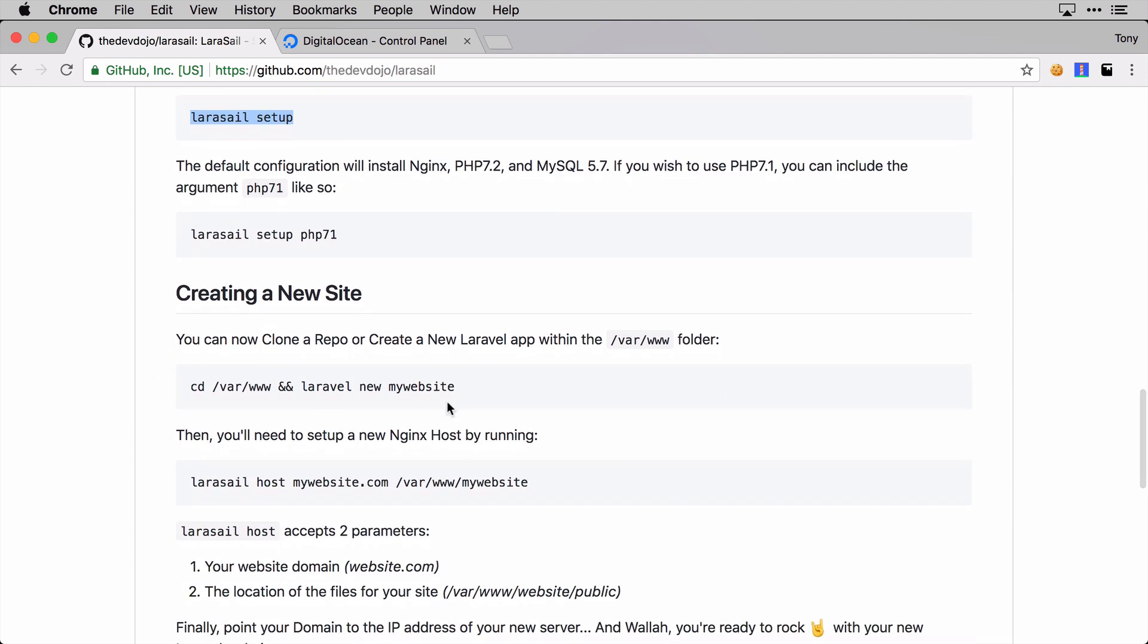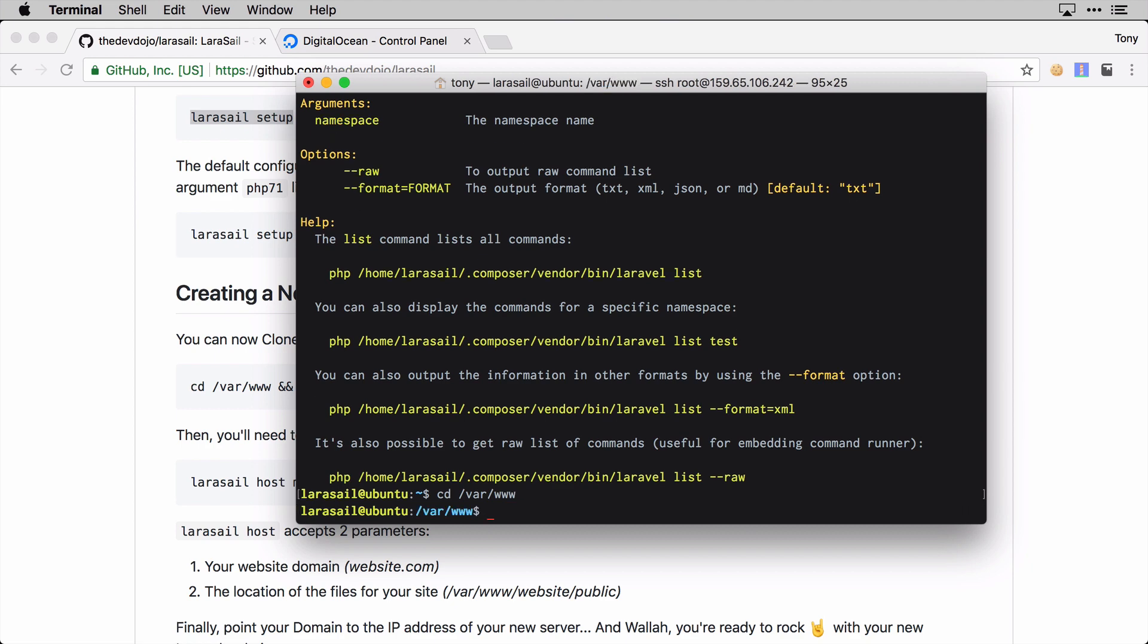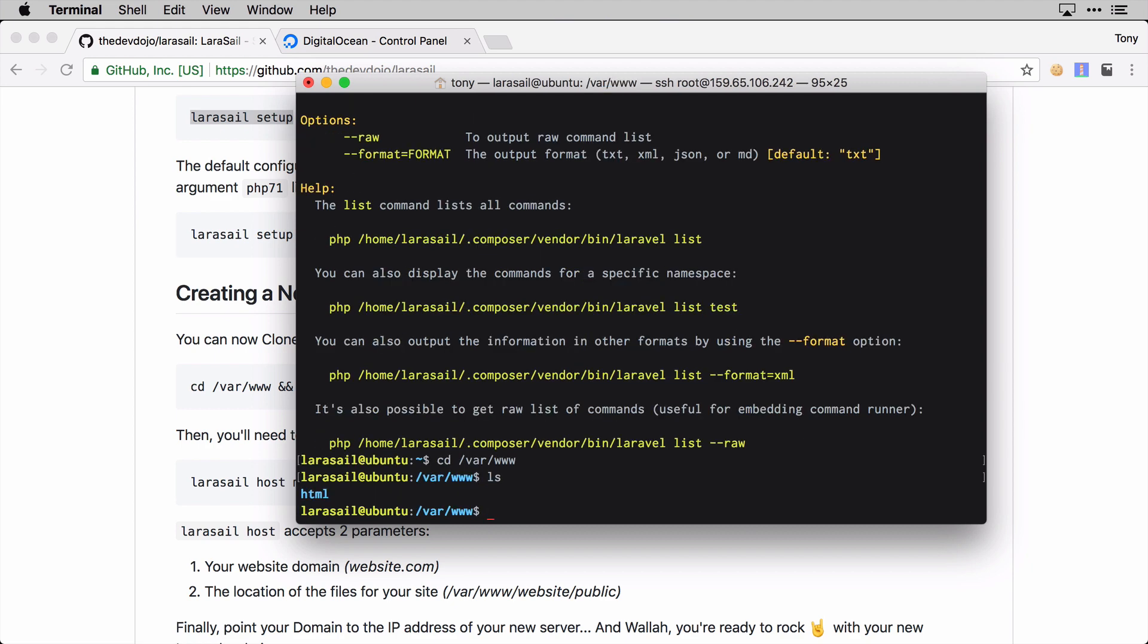We can move on to the next step where it says we can create a new site. All of our sites are going to live inside of the /var/www folder. This is commonly where a lot of these sites live - they could actually live anywhere on your server, but just for organization purposes we'll keep these sites inside of the /var/www directory.